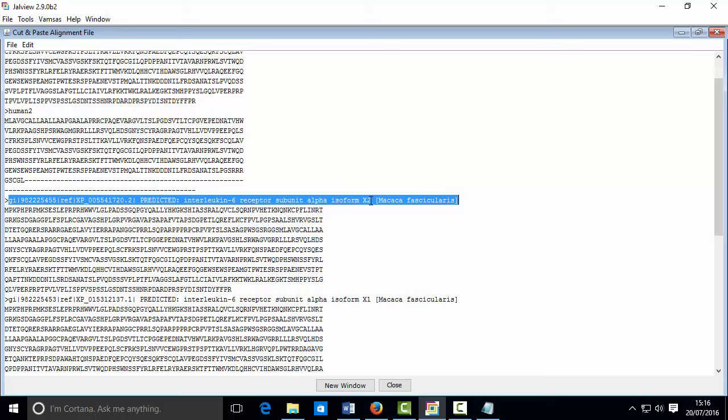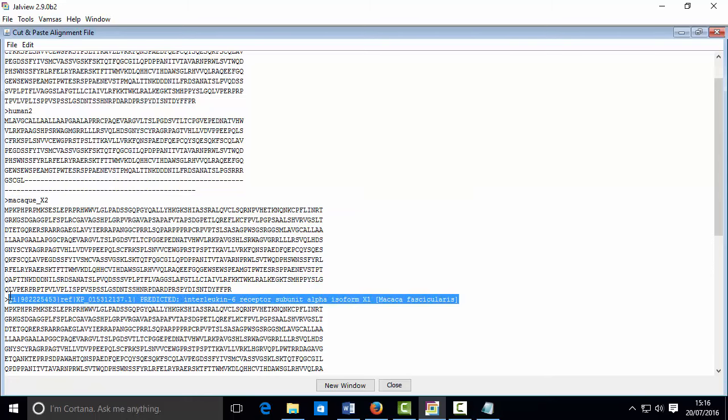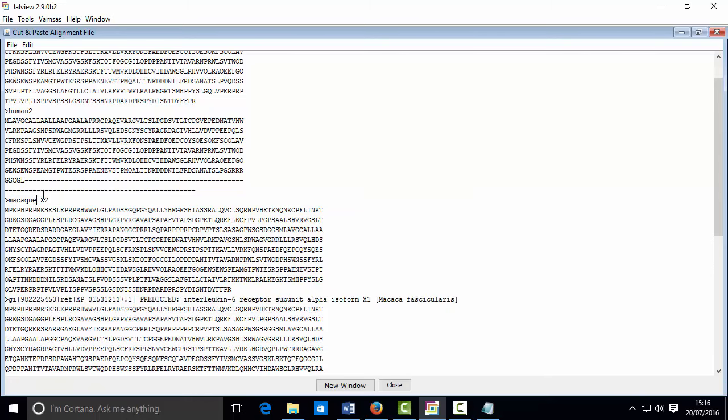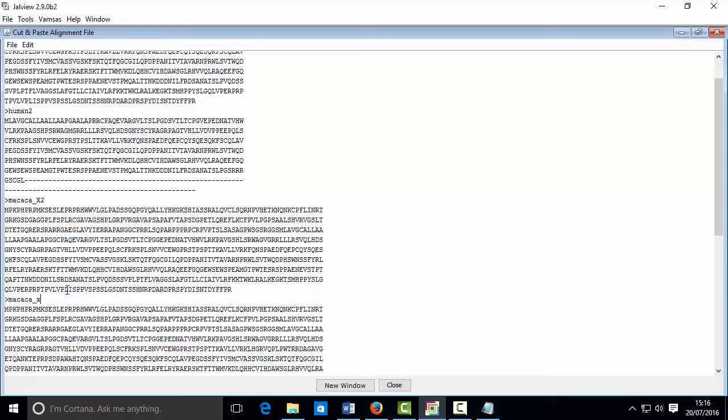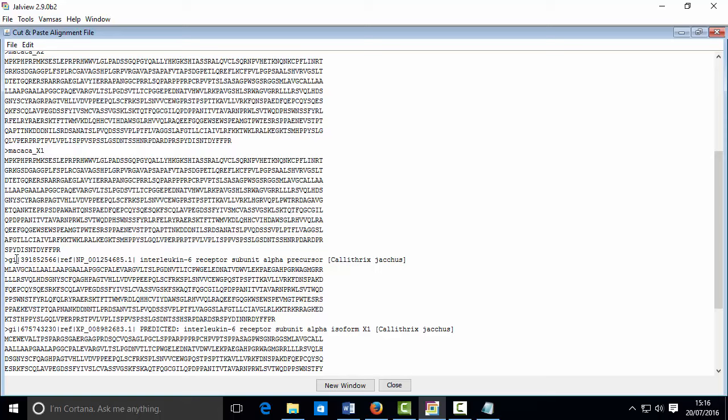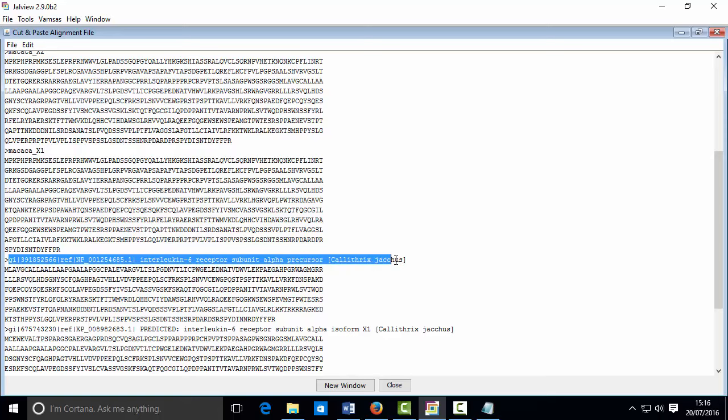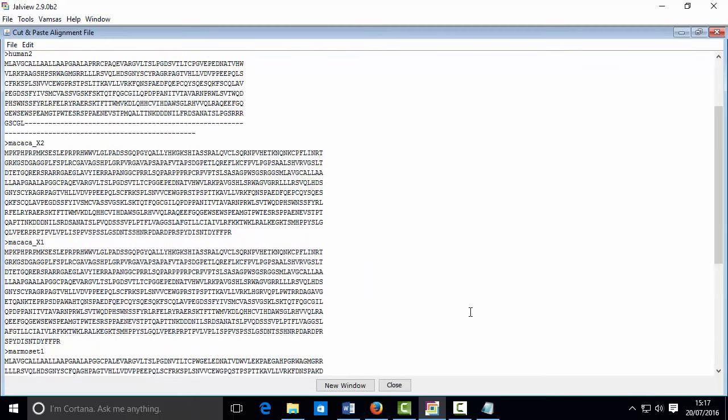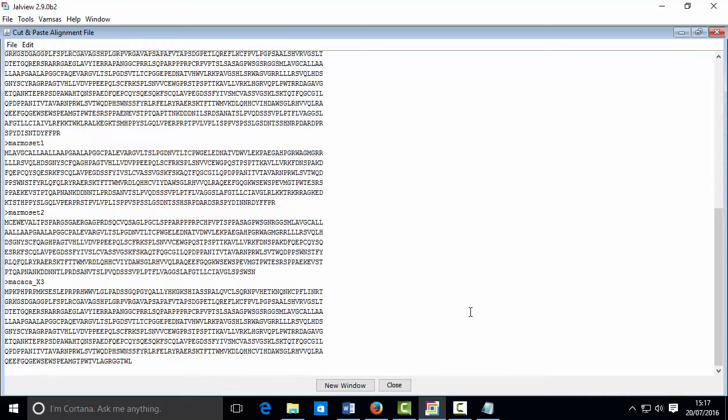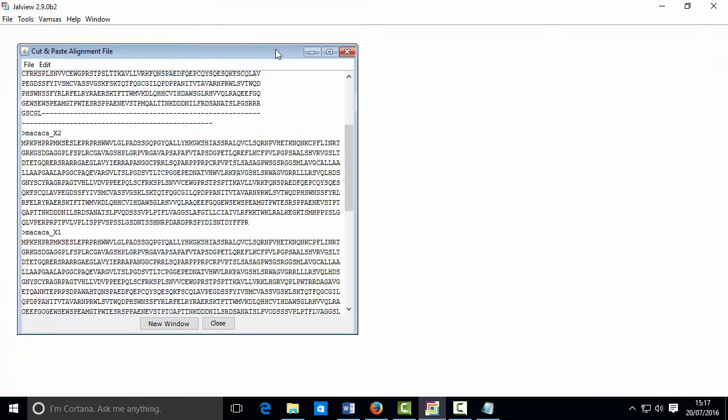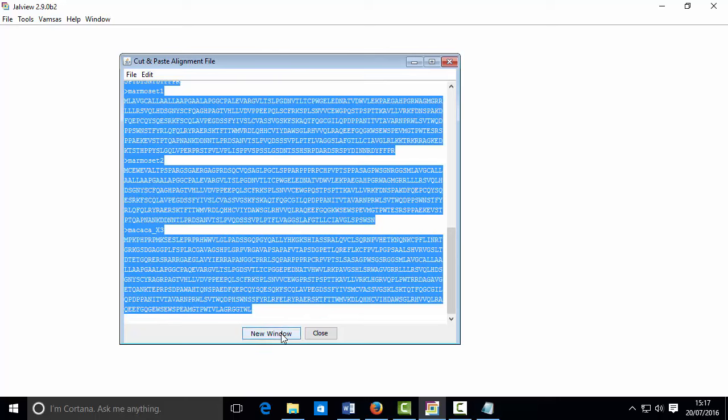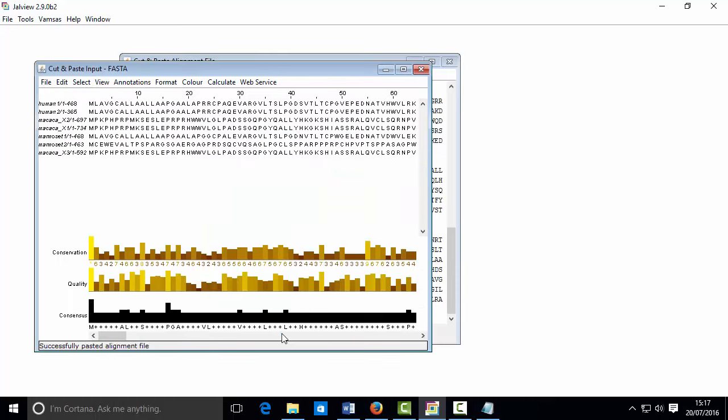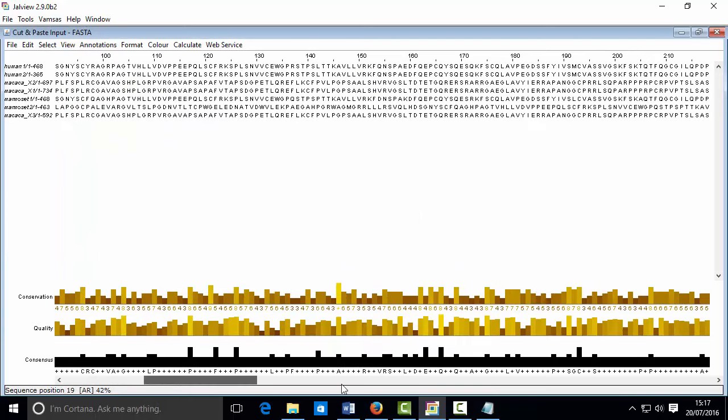So this macaque is called isoform X2, as I can see here, so let's just give it an easier name. Let's call it macaque. Let's stay to it. This is macaque X1. All right, so that's looking better and readable. I'm going to click new window here, and this will basically open up these sequences in a nice alignment editor.